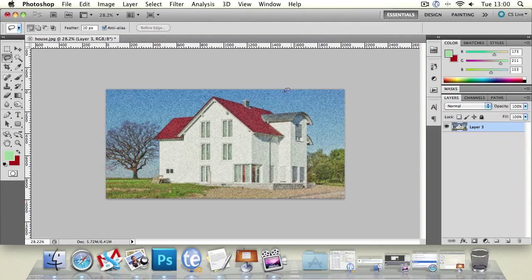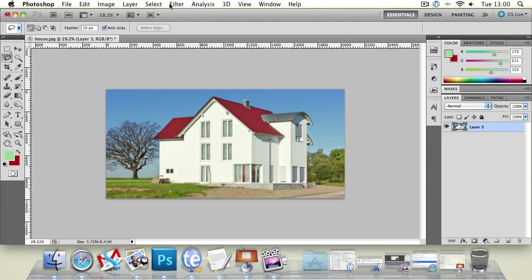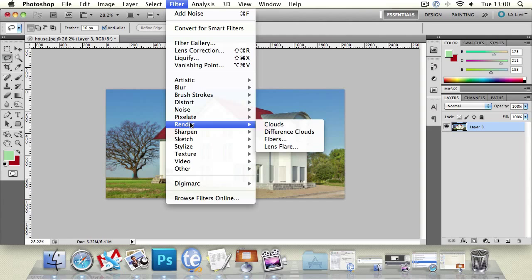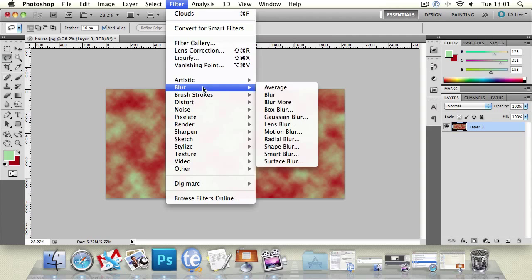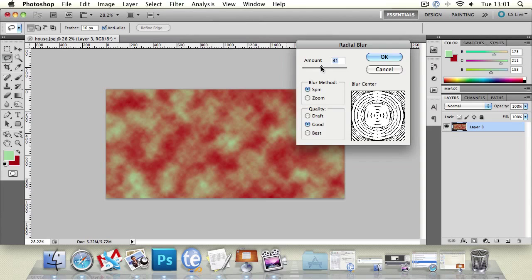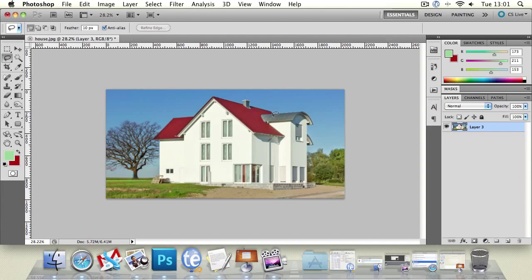We can also use a filter called render. This is used quite a lot as the base for creating computer graphics. Creating clouds in particular is the start of many options and effects. If you were to create clouds, it just makes the two foreground colors into a cloud effect, which you could then go to blur and do a radial blur on. And you can see we're starting to make some really cool and extreme effects.